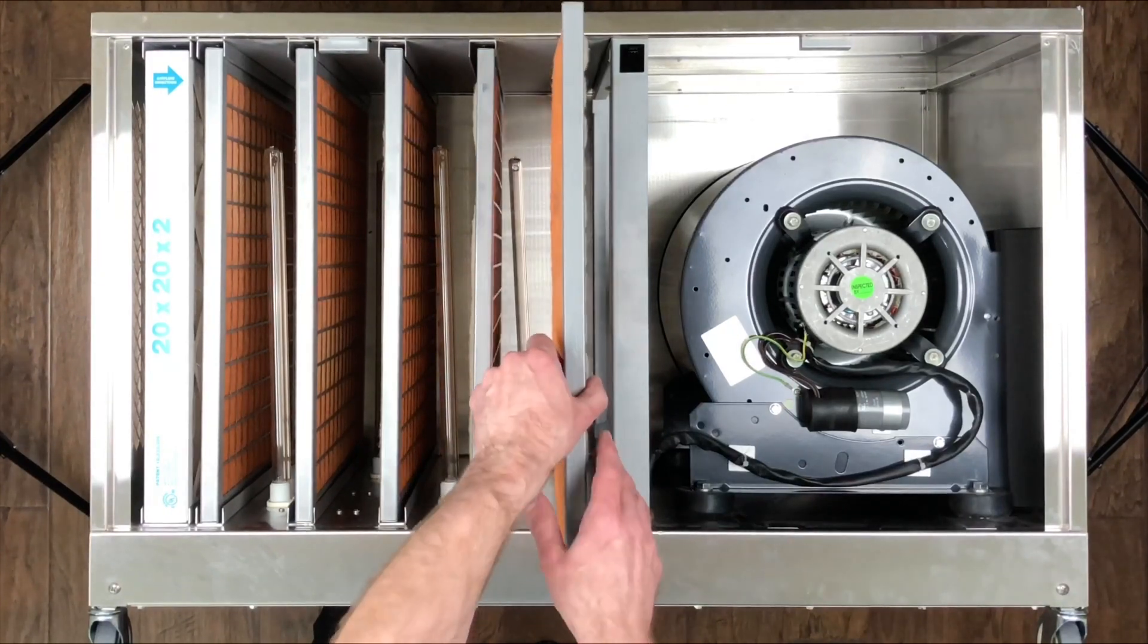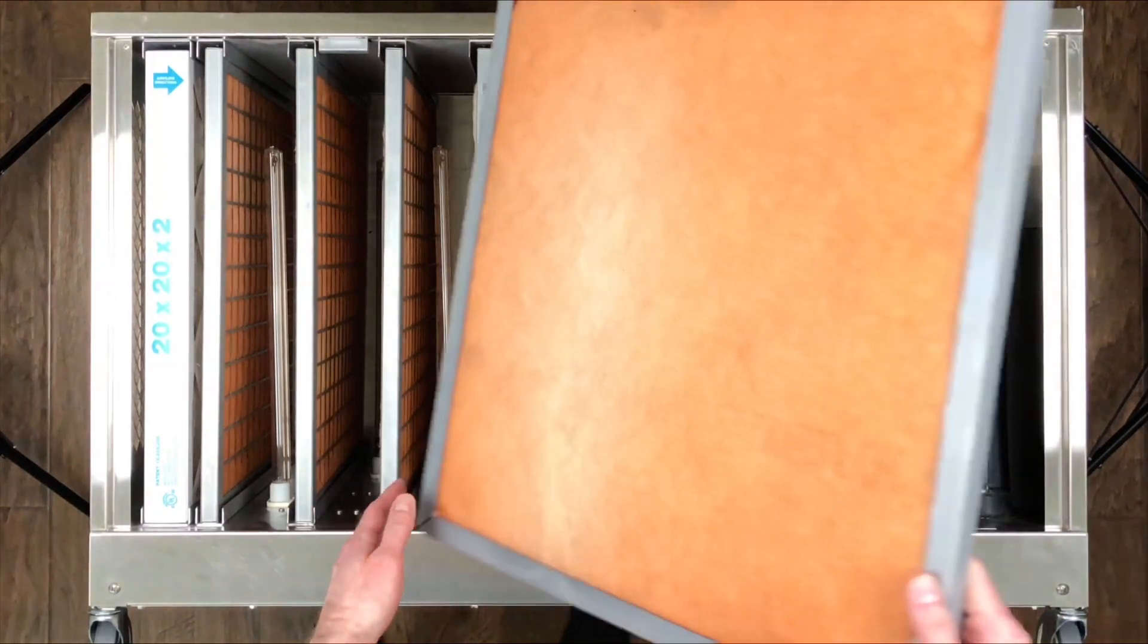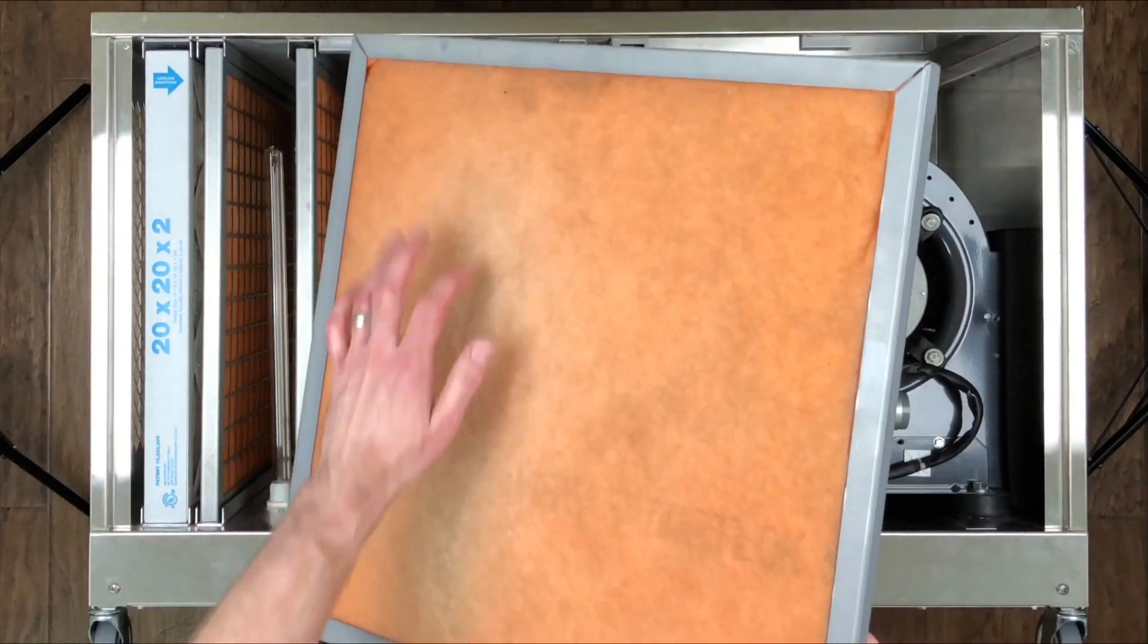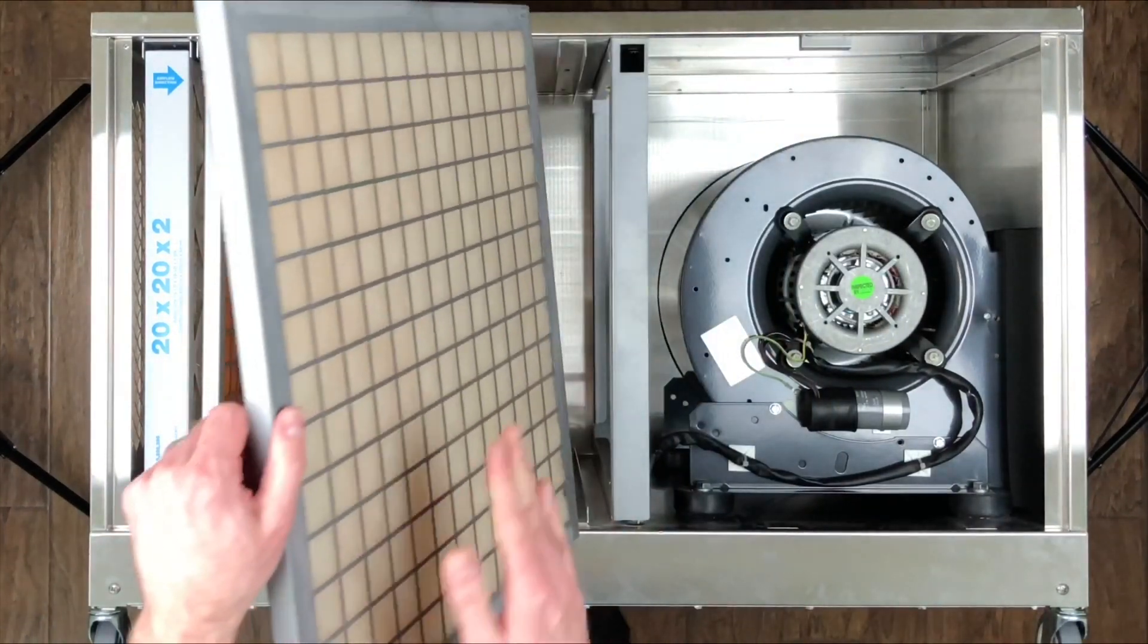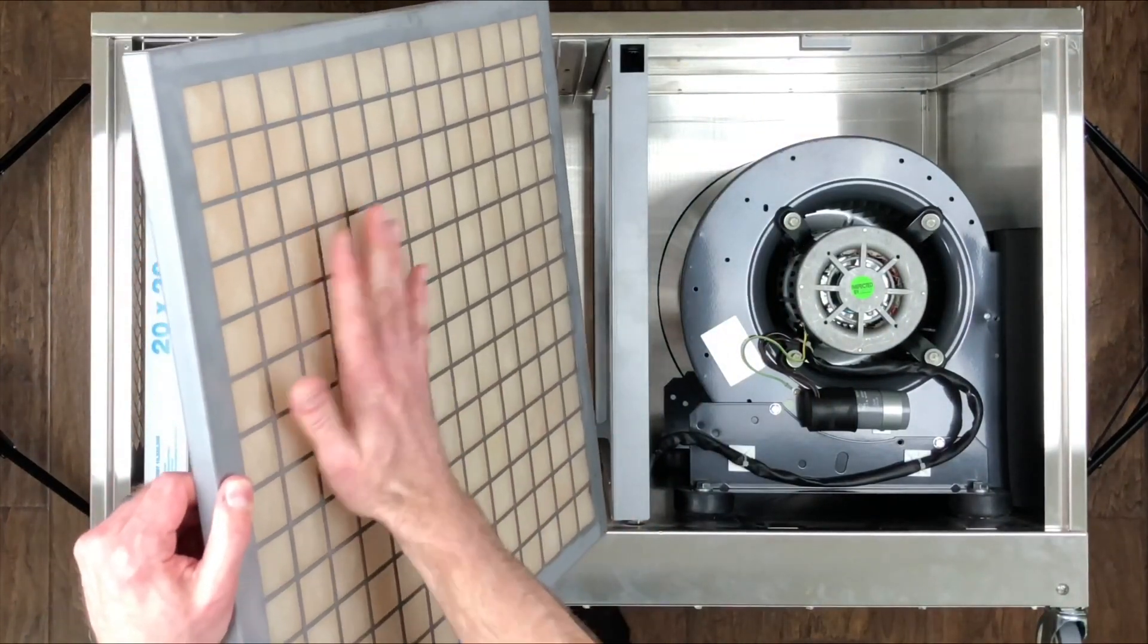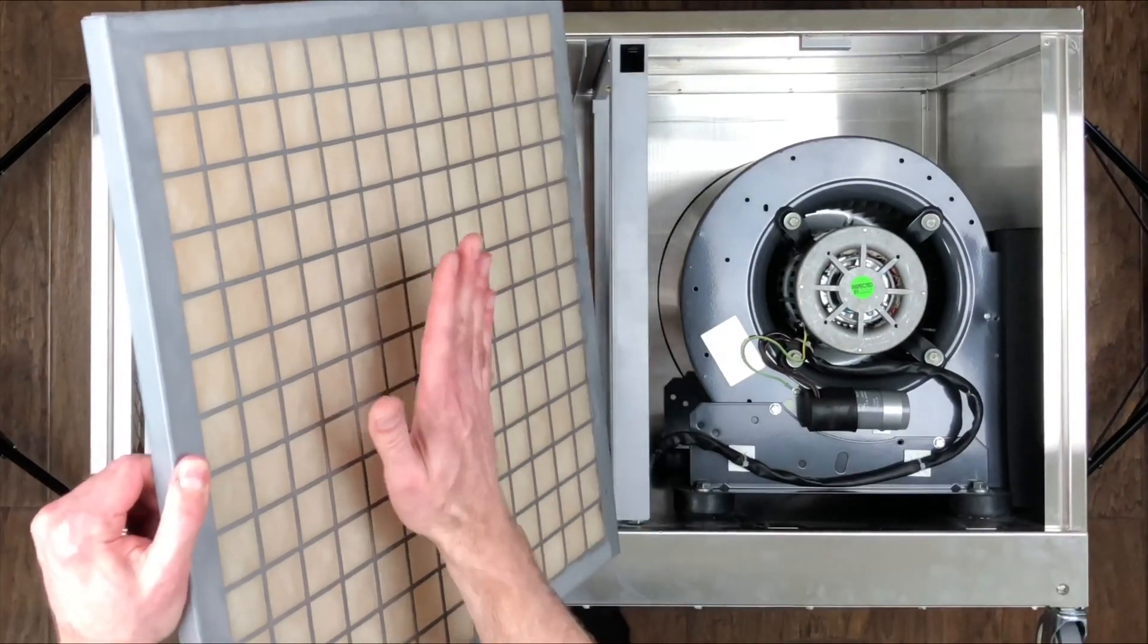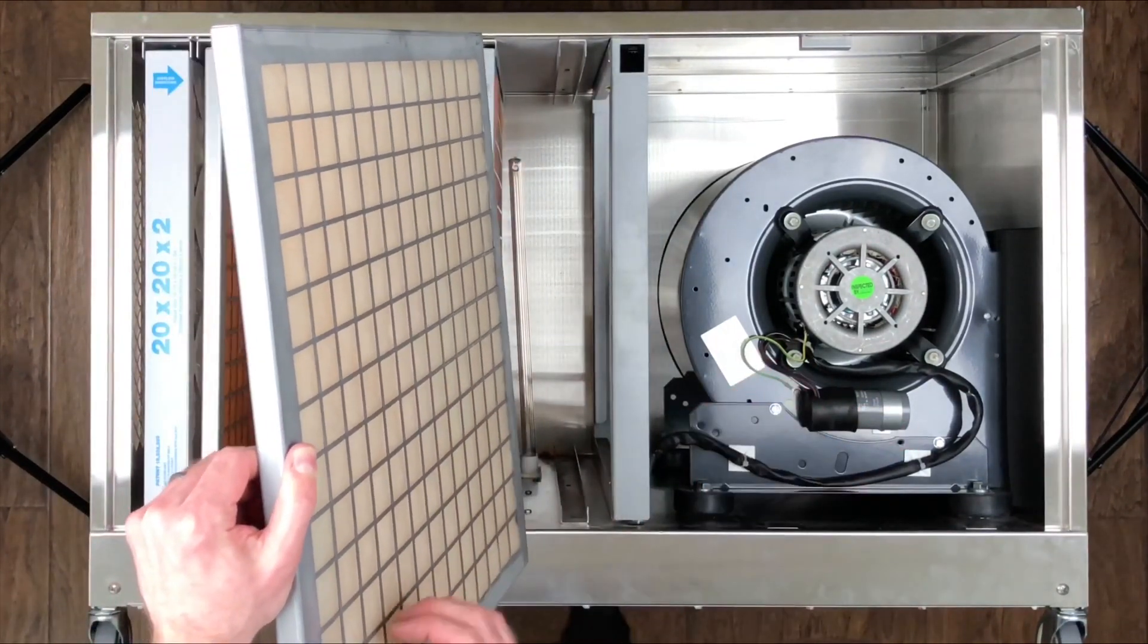Okay, so the one thing that I want to point out on the final one, again you can see where it's faded a little bit, there's a grid on the backside of the frame that you always want the grid to face the fan.